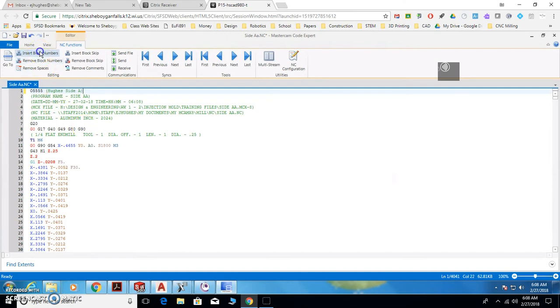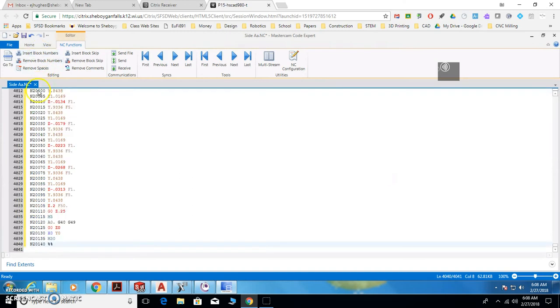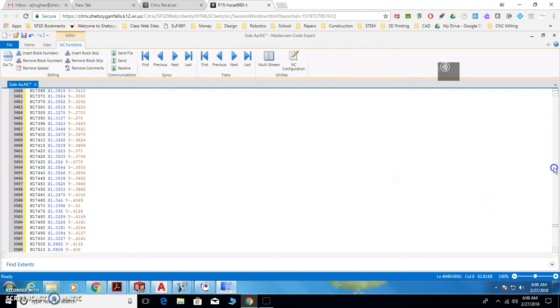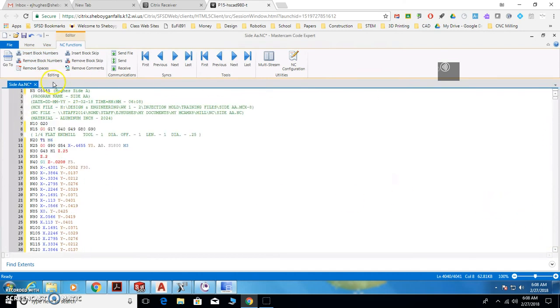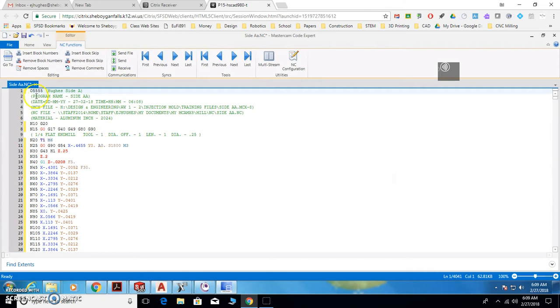Alright, then I'm going to insert the block numbers. That's just in case if something happens on the machine, it's easier to edit your part or edit the program. I'm going to get rid of the N5 at the beginning. The next steps are pretty important. You follow these exactly, otherwise the code's not going to show up where you want it.